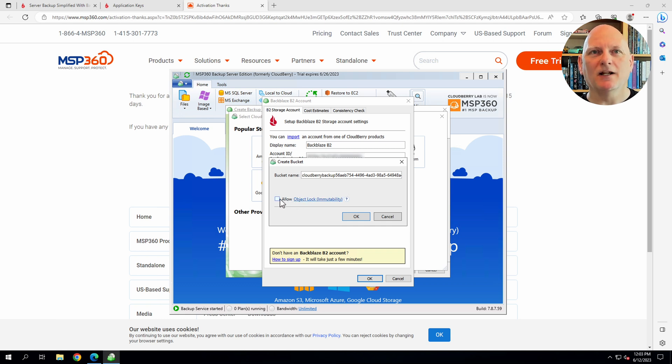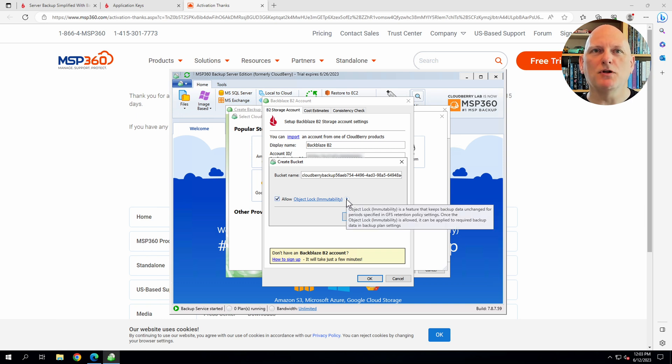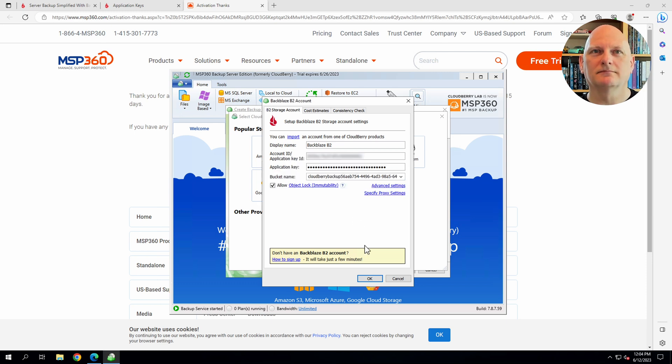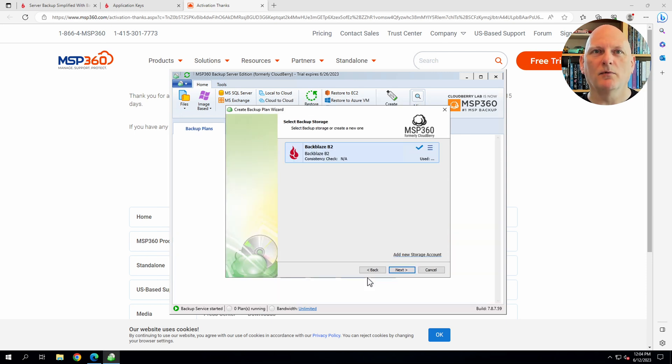MSP360 allows me to enable object lock. This is a feature that makes backups immutable. They can't be erased or deleted even in the face of a ransomware attack. I'm going to go ahead and enable that feature. Okay. We've created a storage account.